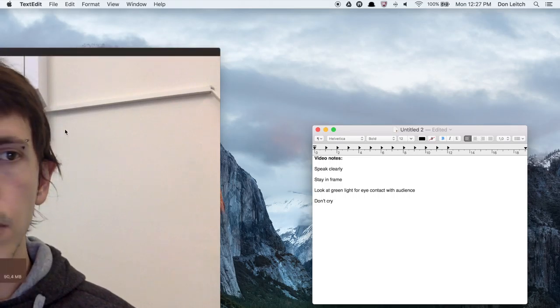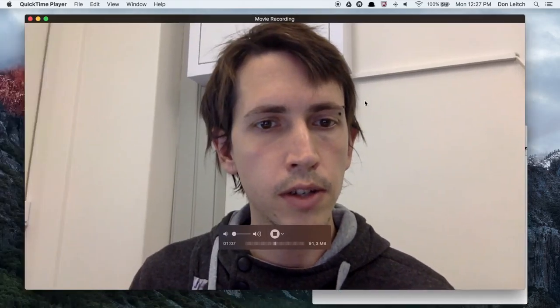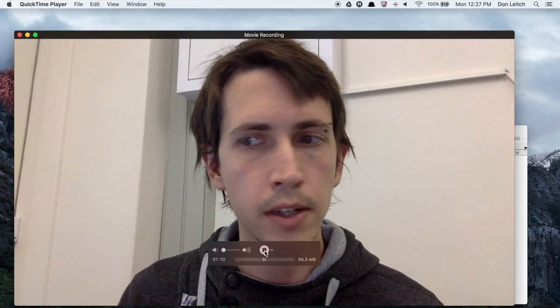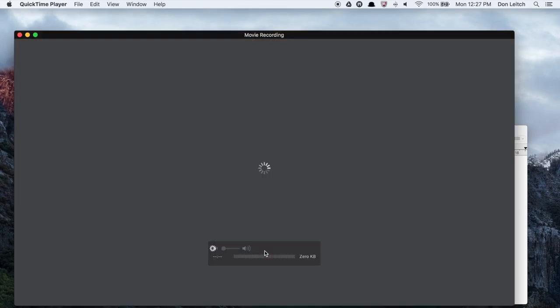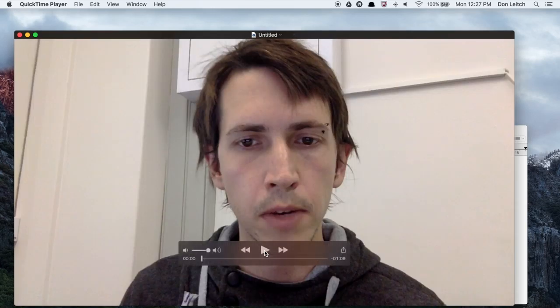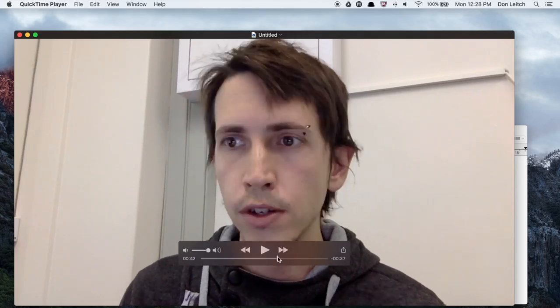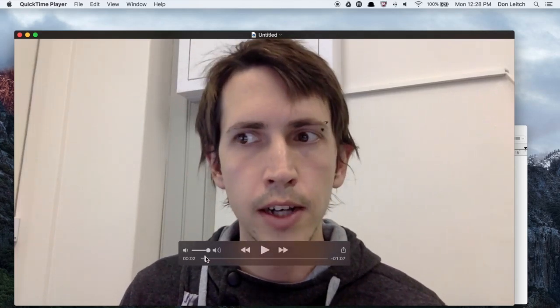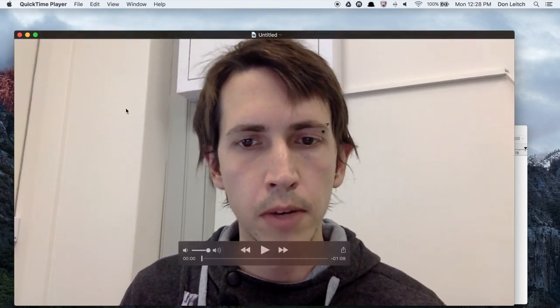So when you're done, you can hit the stop button and you've stopped recording. At this point, you can watch it over again if you want to make sure that this all works for you.